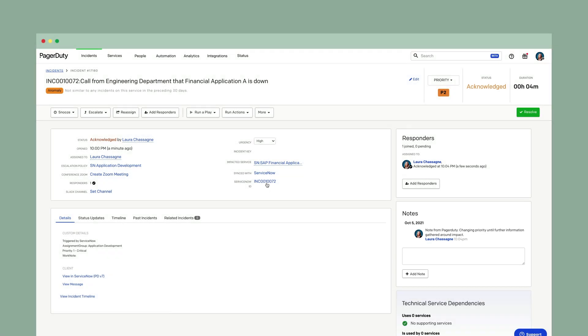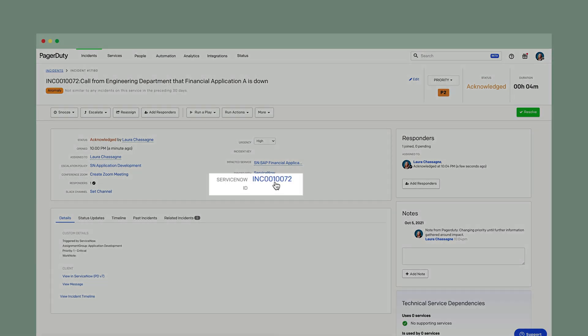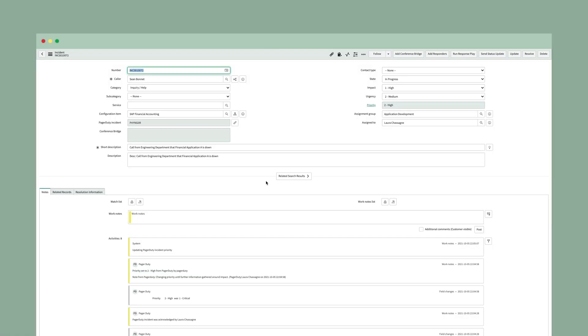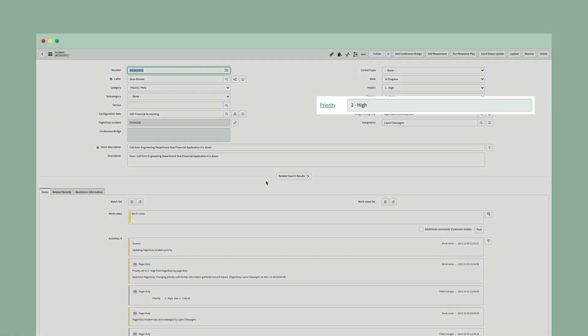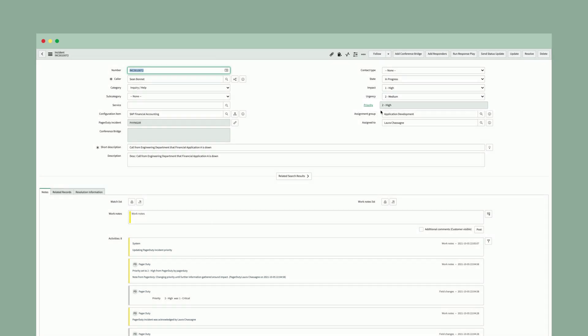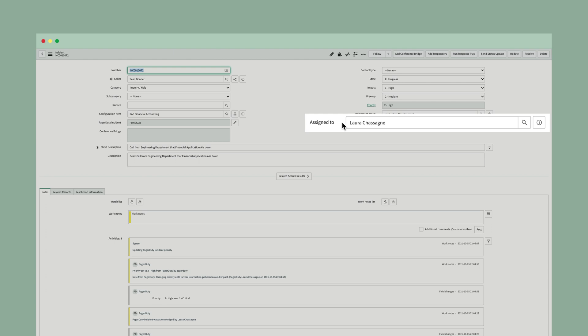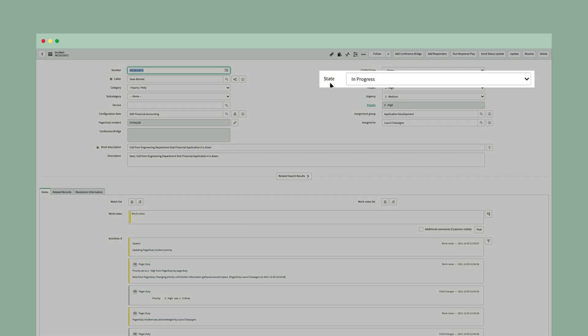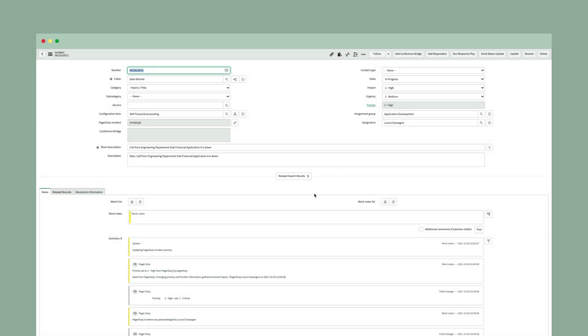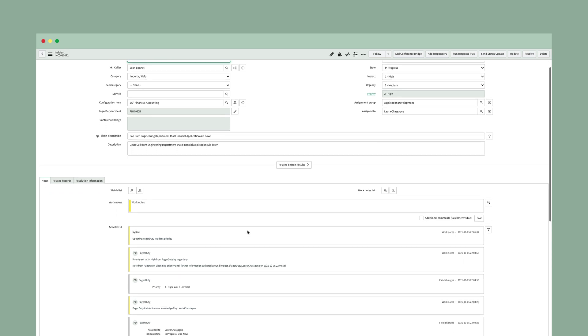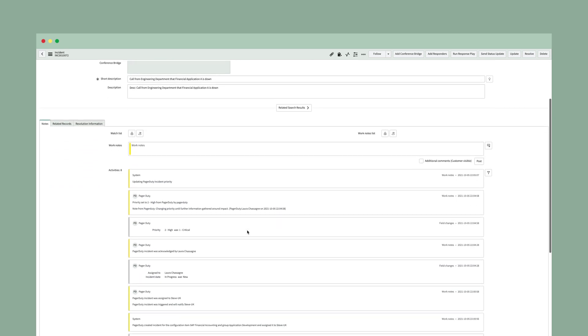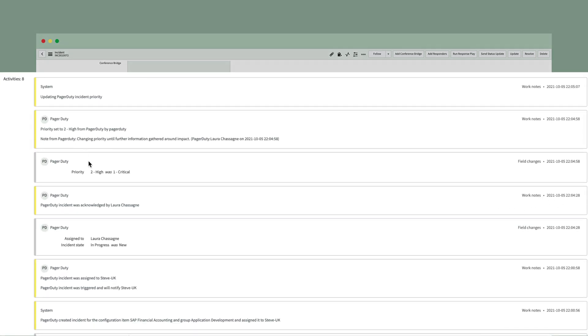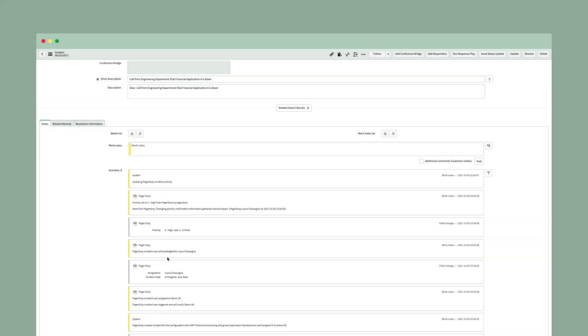If I wanted to go back to the ServiceNow incident, we do create a link on the PagerDuty incident to make it very easy to flip back and forth between the two solutions if you need to. Back in the ServiceNow incident, I can see here that the priority did change from a 1 to a 2. It's now been assigned to myself because I acknowledged it. And I see that the state changed from new to in progress once I acknowledged the incident. Also, all of the activities are now going to be tracked inside of the ServiceNow activities. So I can see here my note, the priority change when it was acknowledged. And the nice thing is that we track this and bi-directionally sync it between PagerDuty and ServiceNow so that no matter if your responders are coming into ServiceNow or if they're coming into PagerDuty, they'll see everything that's going on without losing any of that information.